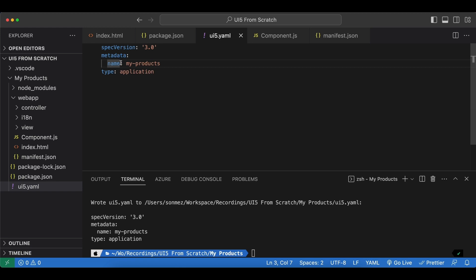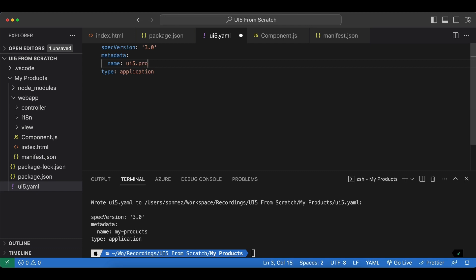So I like to use the namespace of the application so I'm going to say ui5.product.list.